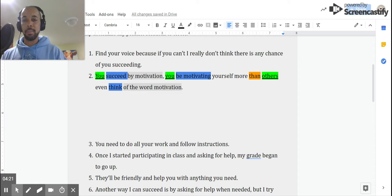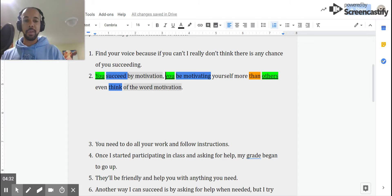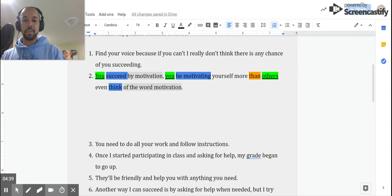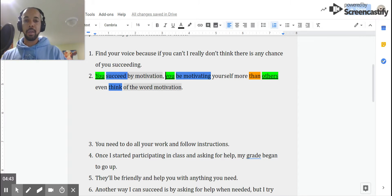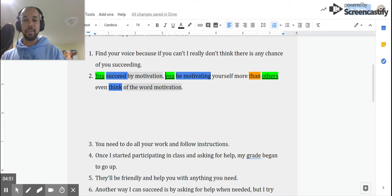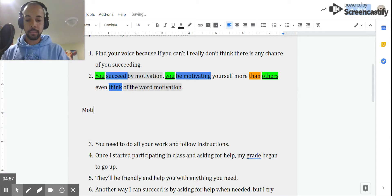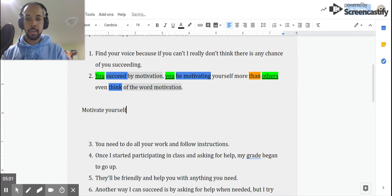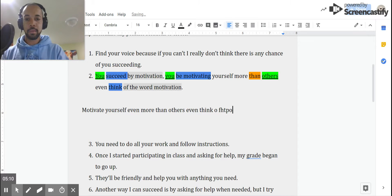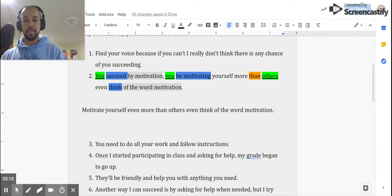You succeed by motivation. Let me go ahead and, well, I'm not going to retype that one and put that down there because the issue really becomes after the comma. And let's just address a specific thing right here. The original author put "be motivating yourself." We could probably do ourselves a huge favor by just changing "be motivating" to the word "motivate." You succeed by motivation. Motivate yourself more than others even think of the word motivation. So let me put that one down here. Motivate yourself. Motivate yourself even more than others even think of the word motivation. That's kind of the idea.